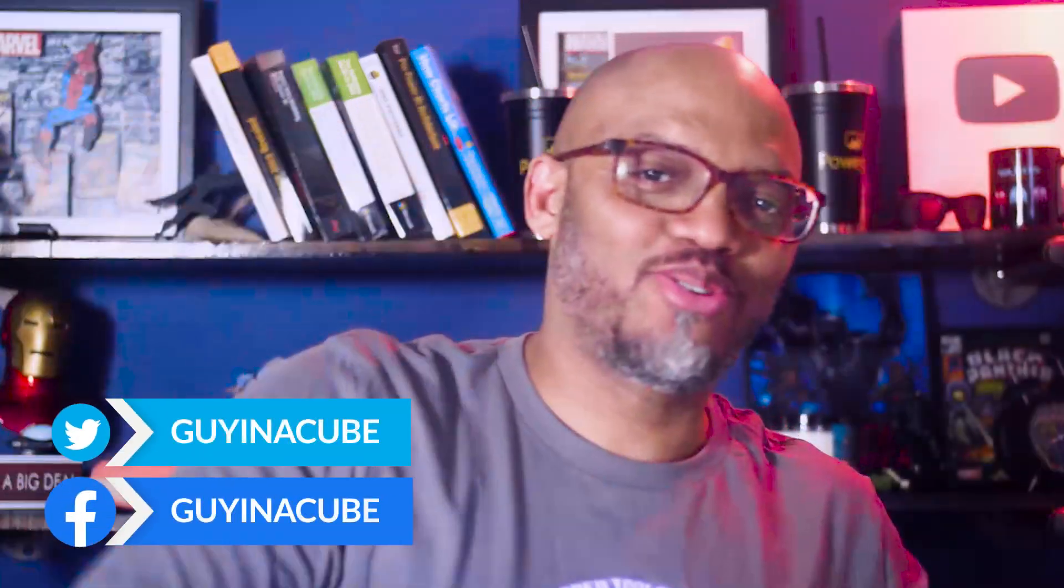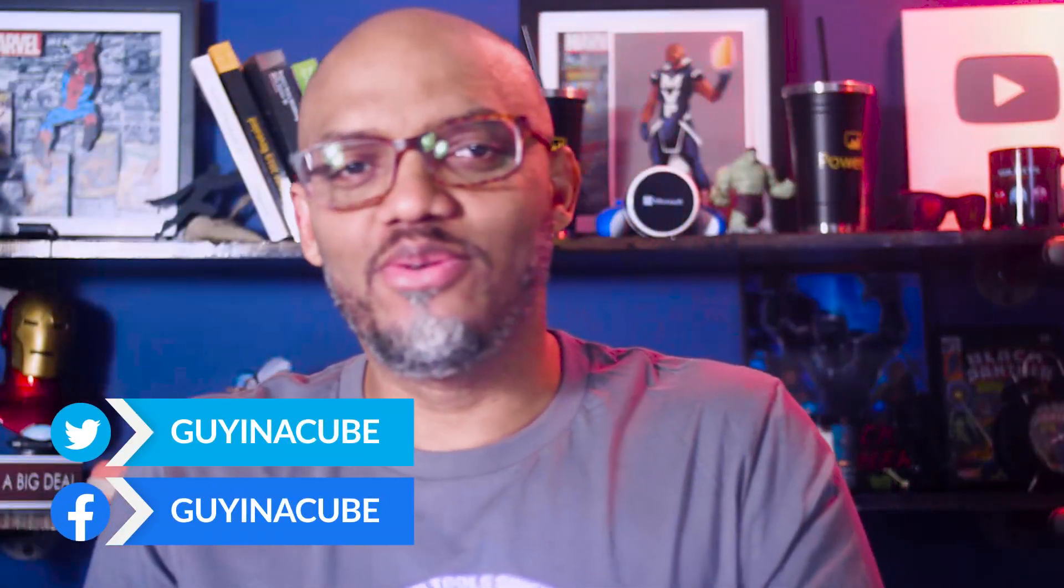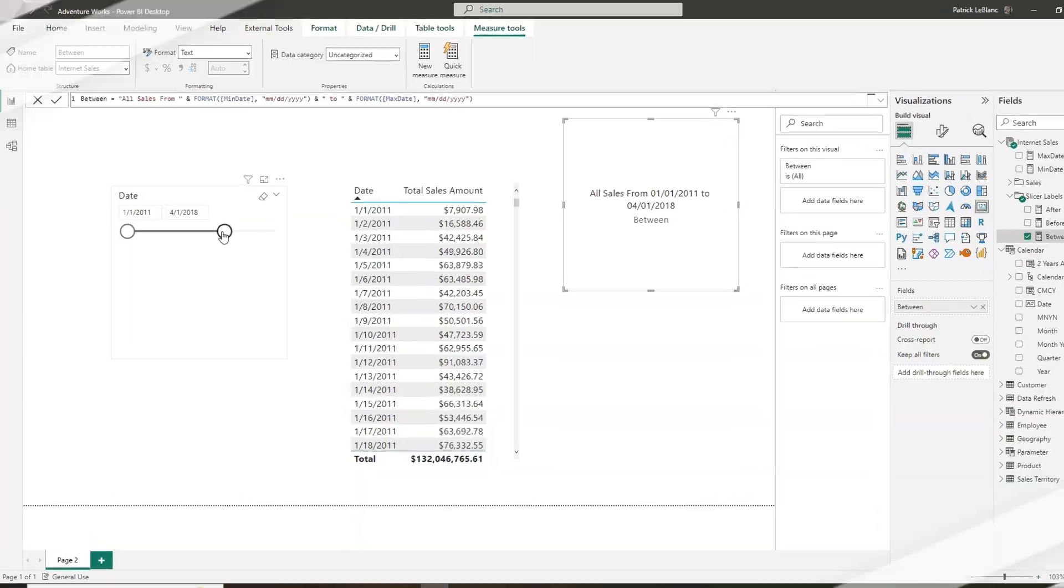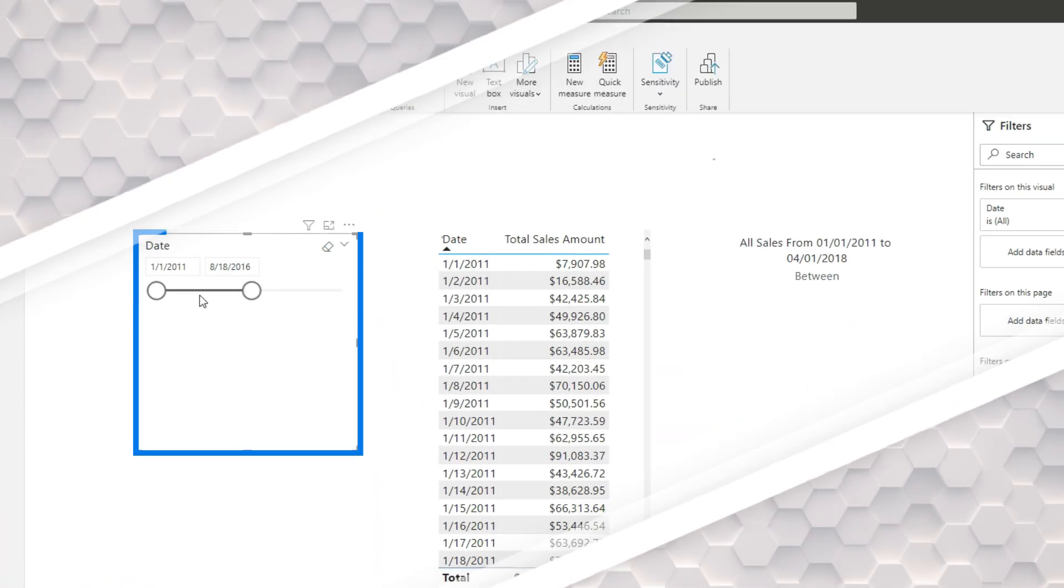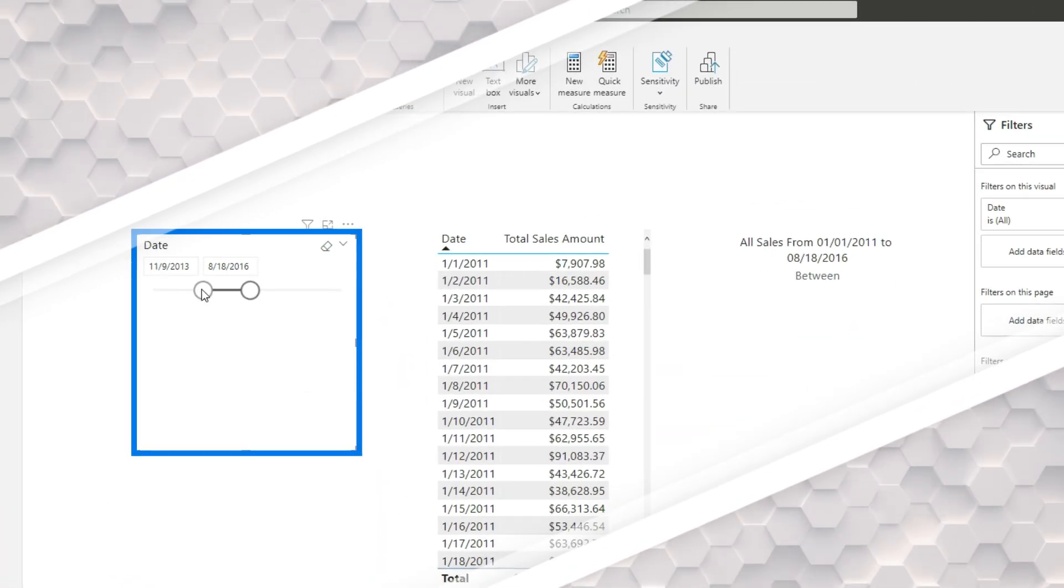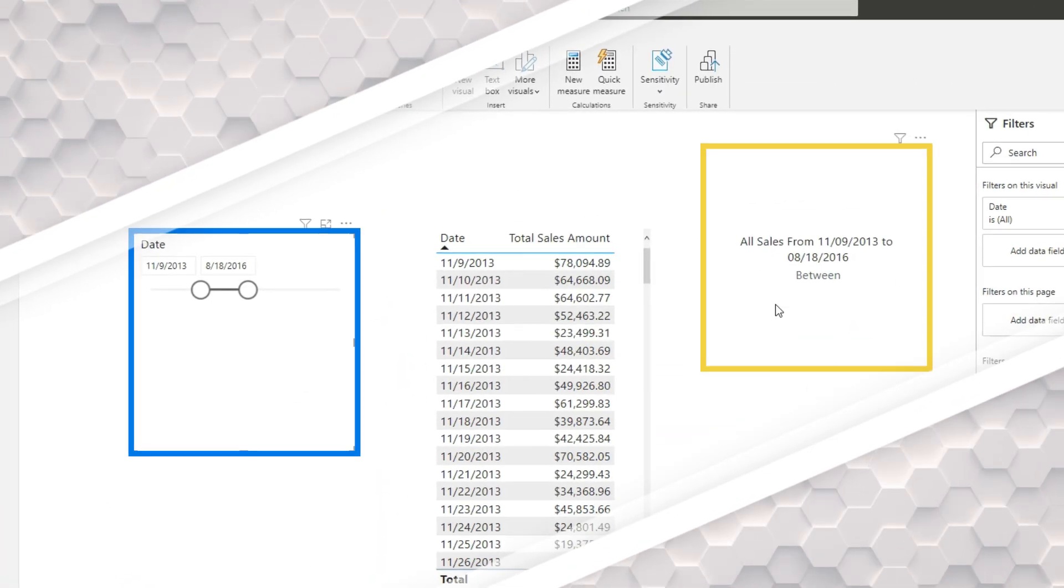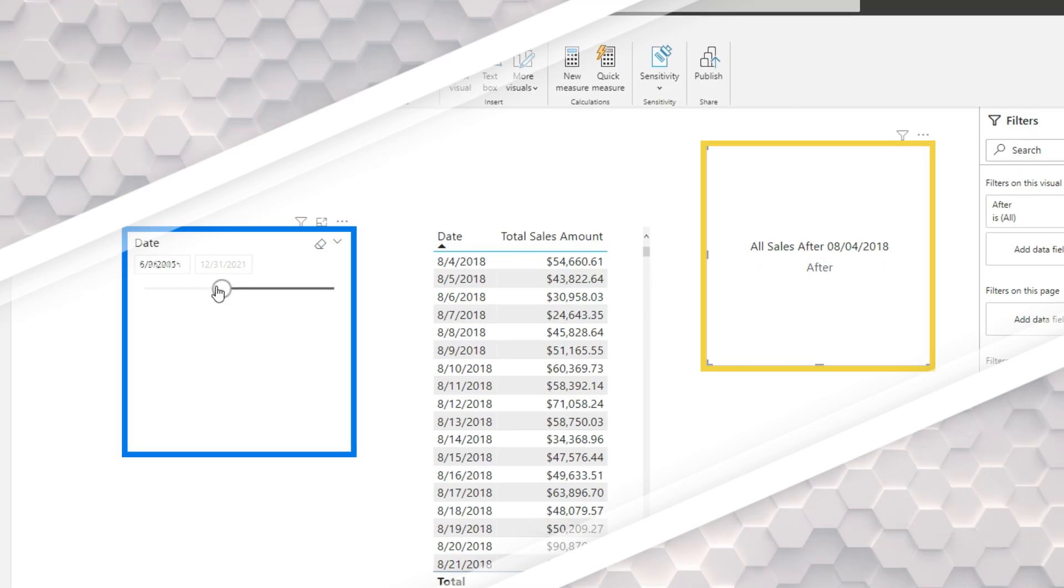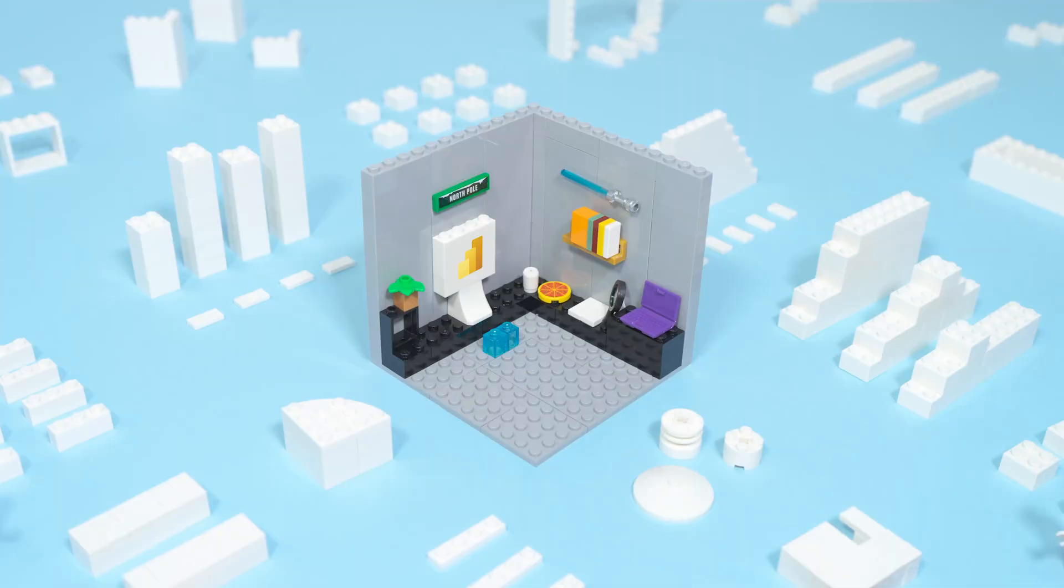Yo! What's up? This is Patrick from Guy in the Cube and during a recent live stream, someone asked us the question, how do I get the values out of the between slicer or the before slicer or the after slicer? Well, in this video, guess what? I'm going to show you. Stay tuned.